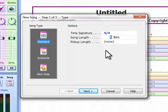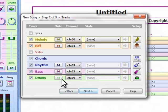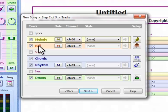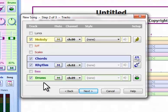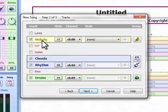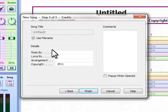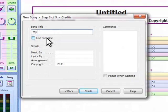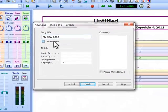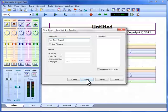Let's begin with a short musical passage of four bars or measures. Next, we choose which tracks we want to include in the song, which will be the drums, rhythm, chords and melody tracks. We can change or add to them later if we need to using the song setup window. Here we can pre-enter the title and credits of our new song — these can also be changed later. Then we are ready to begin.